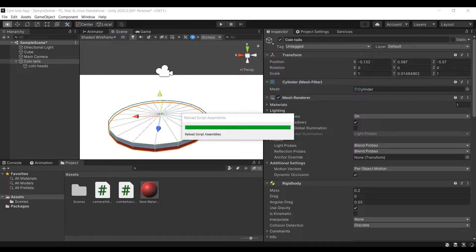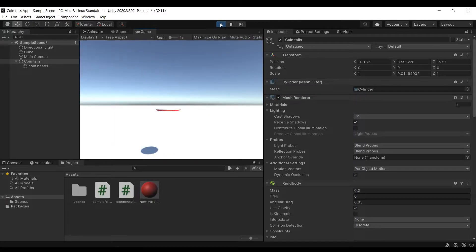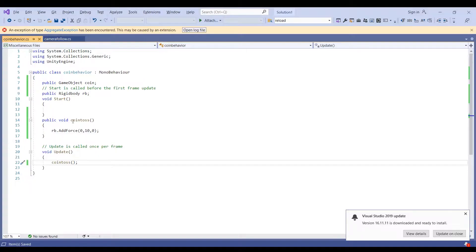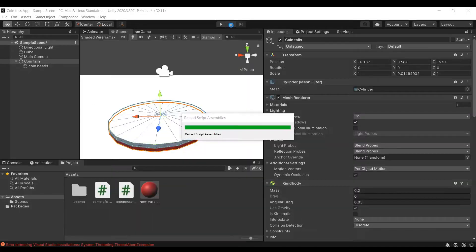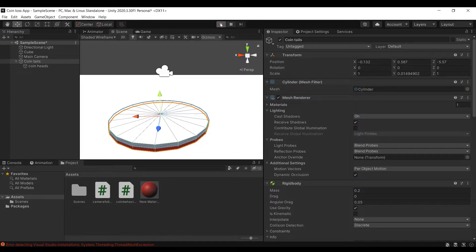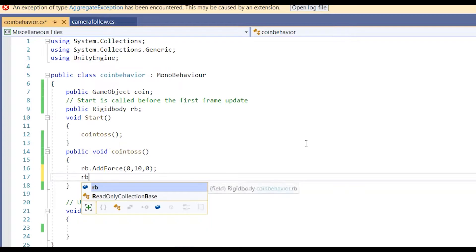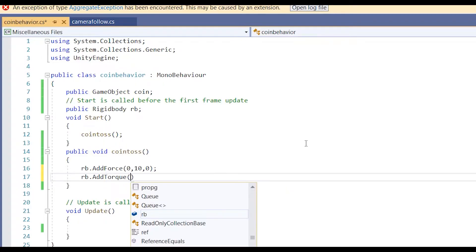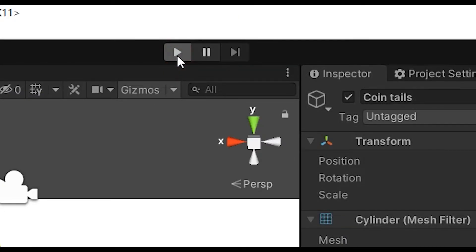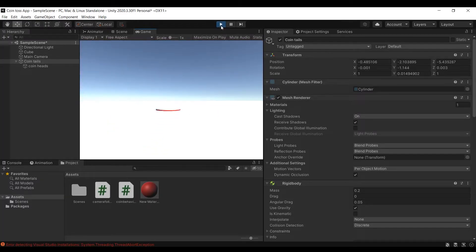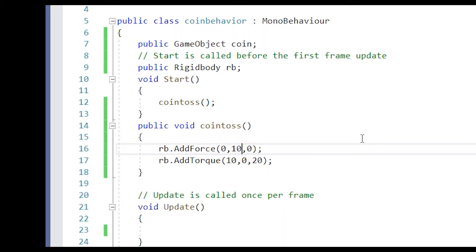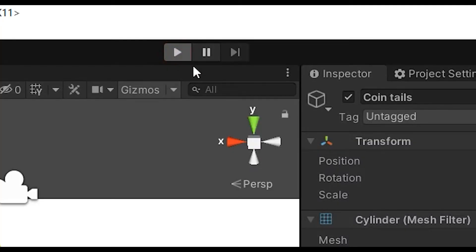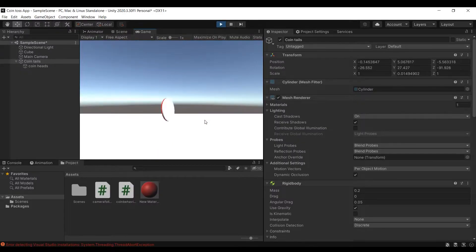Since I called the coin toss function in update function the coin seems to just fly off the map. That is because the update function is called each frame but here we need to call coin toss function only once, for that we can call it in start function. We can use add force and add torque functions with rigid body to apply forces to the coin. Our virtual coin now behaves like a real life coin. You can test by adding forces of different magnitude and direction to your coin to see what works better.